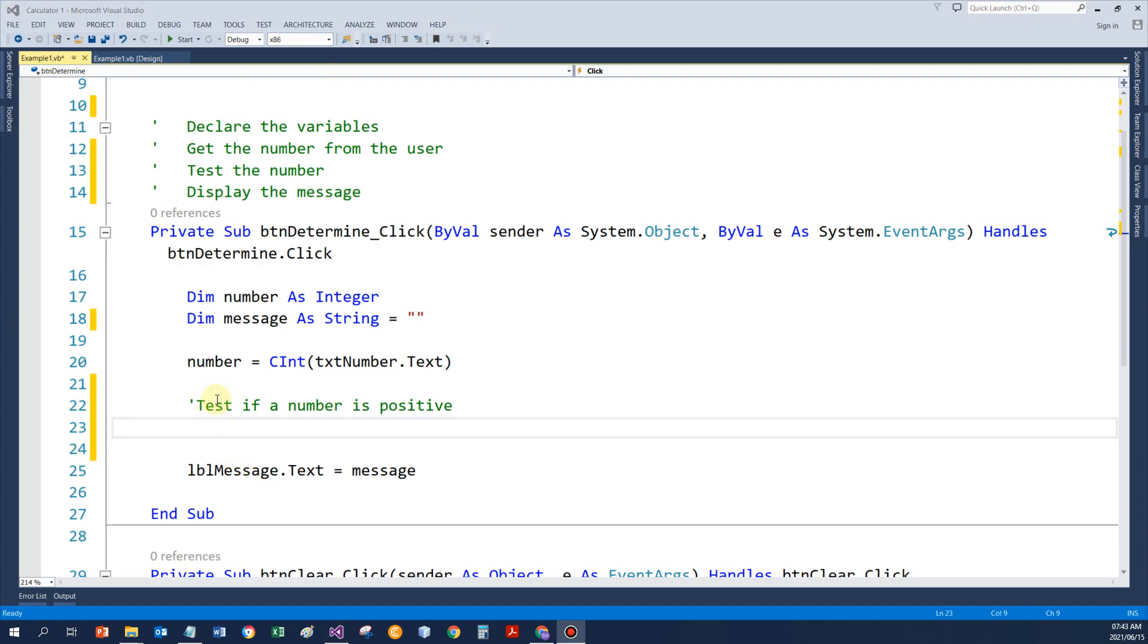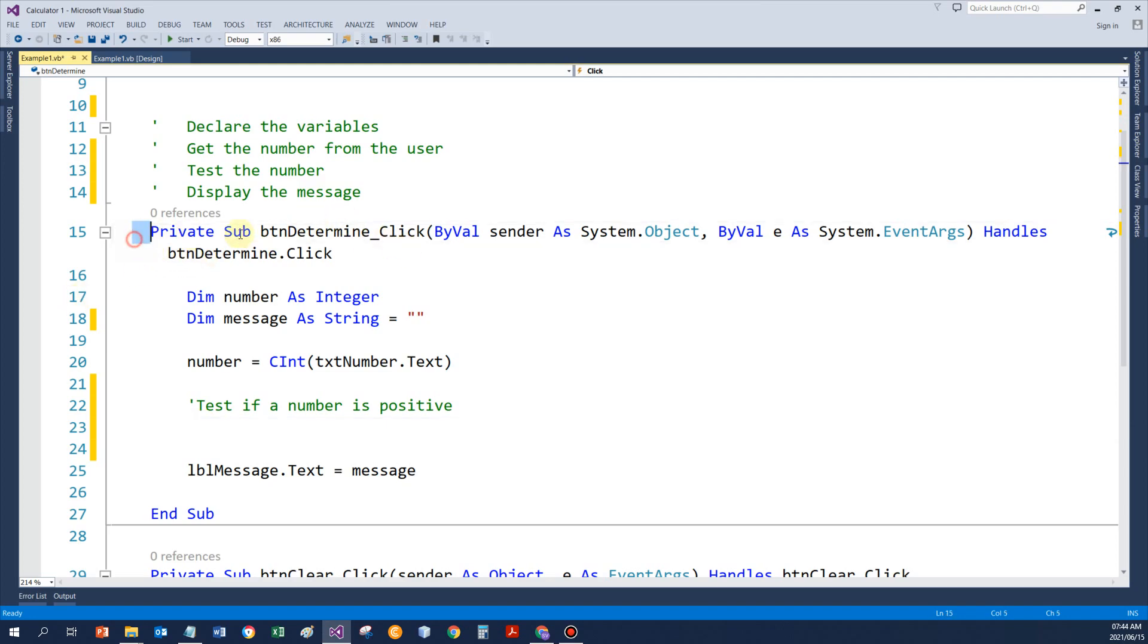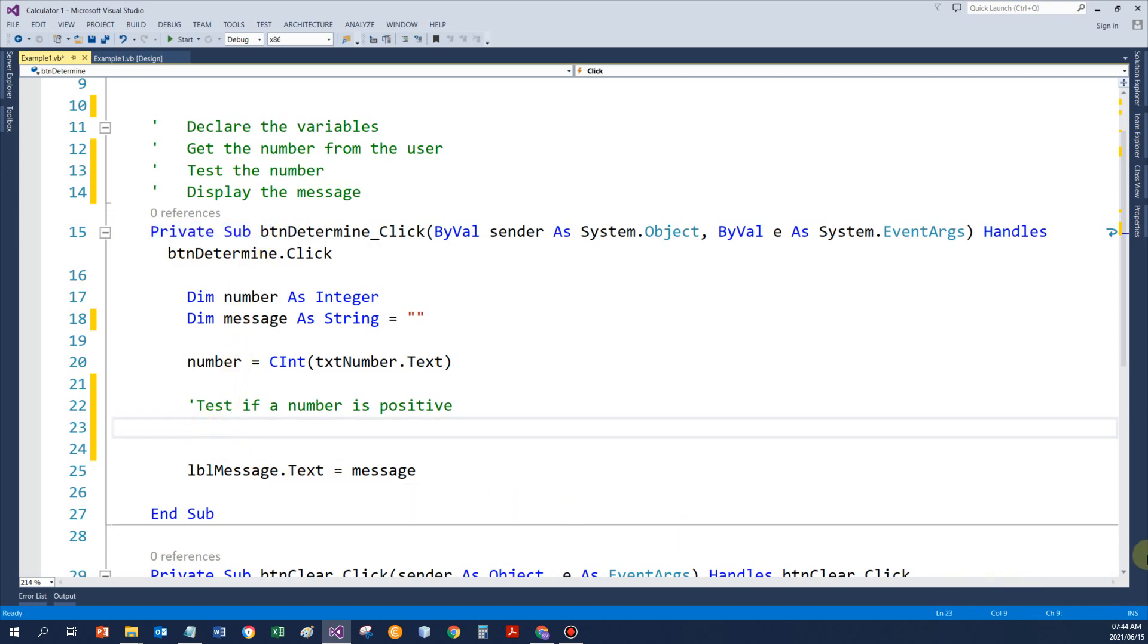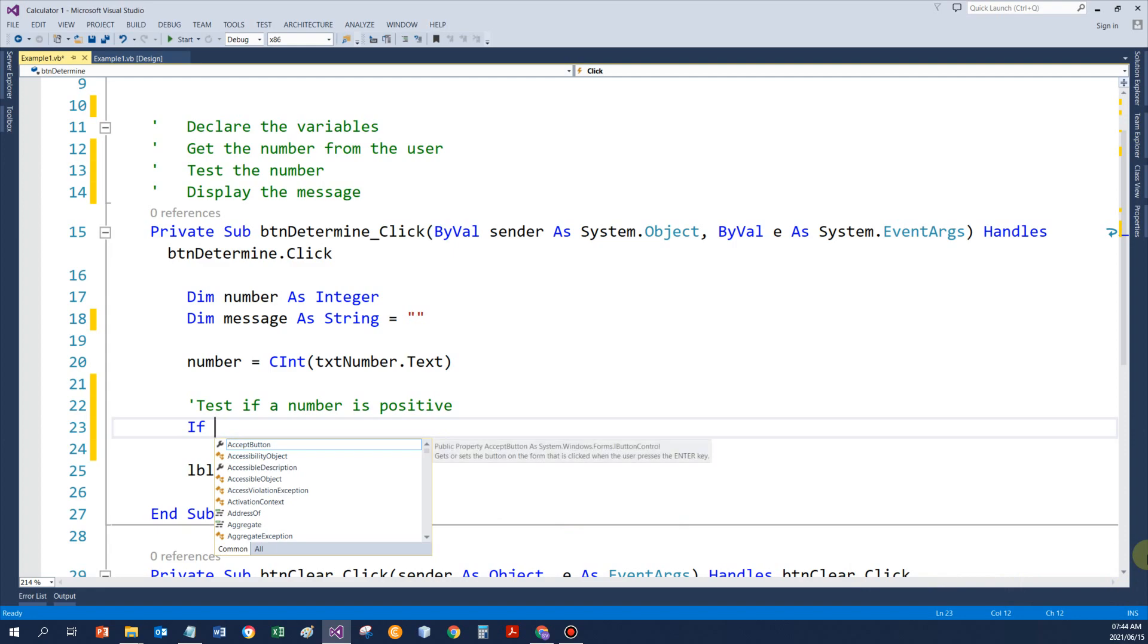So I'm going to enter all the statements in the button event procedure, but an if statement can very well be coded anywhere where you can code any of the other statements. So either inside a procedure or a function. Currently it's in a button event, but an event sub procedure. So my if statement, I want to test if the number is bigger than zero.